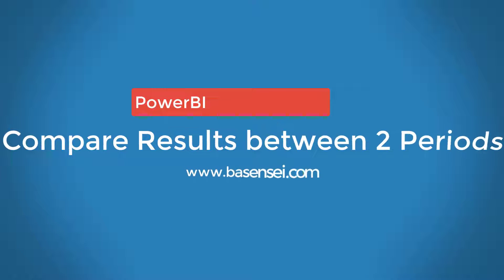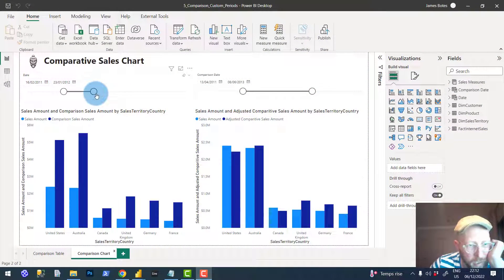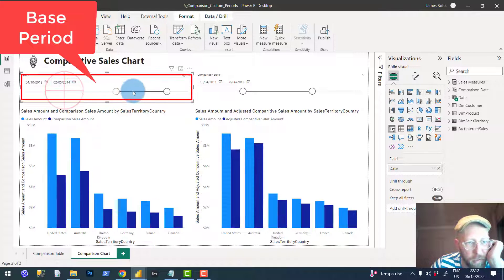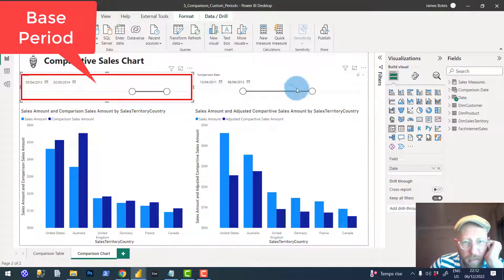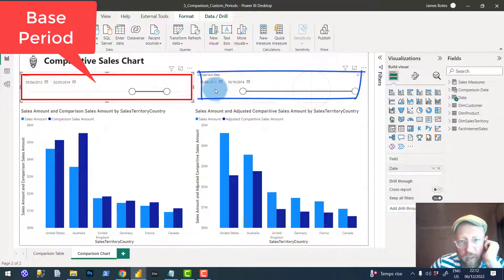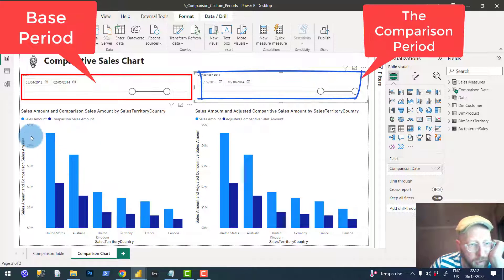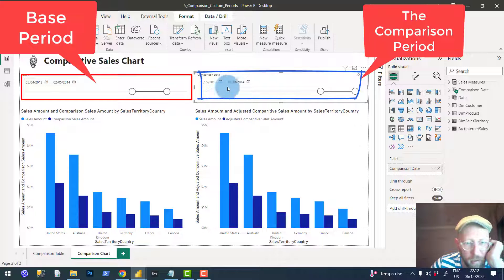In this video, I want to compare sales across two different periods. We're going to create a setup where you select one period and compare it to sales of a different period, so you can see the sales amount for this selector versus the sales amount for that selector.